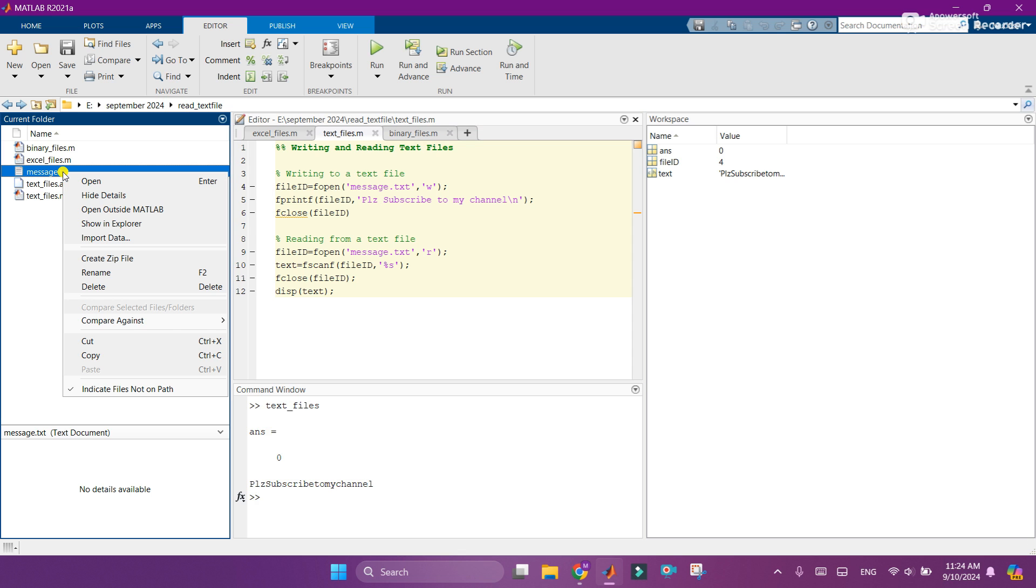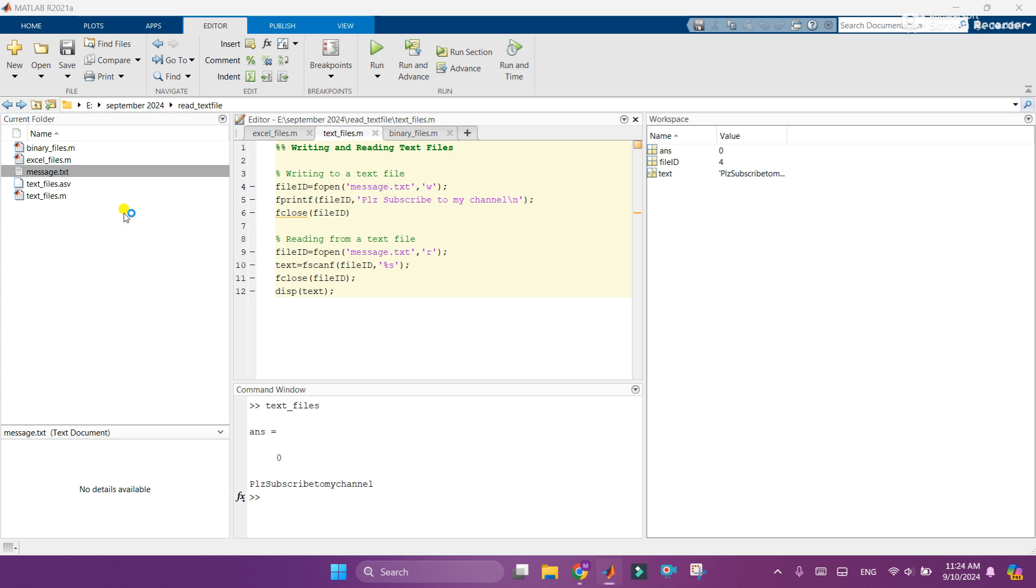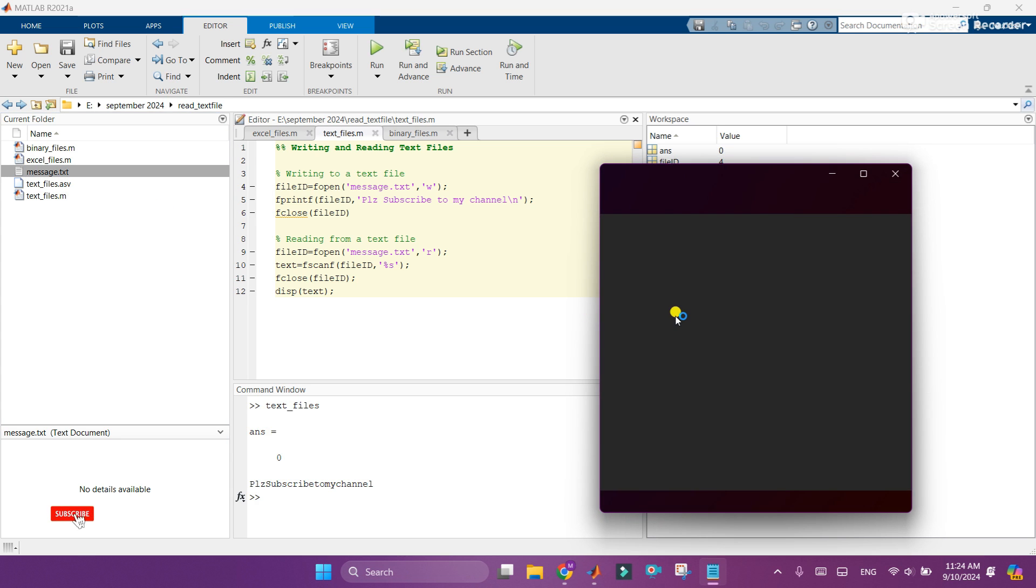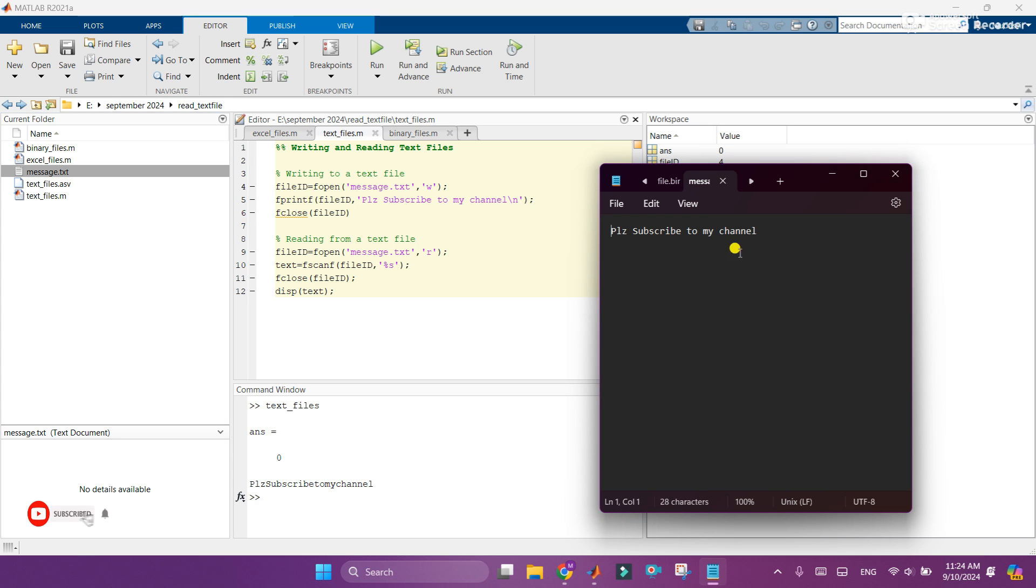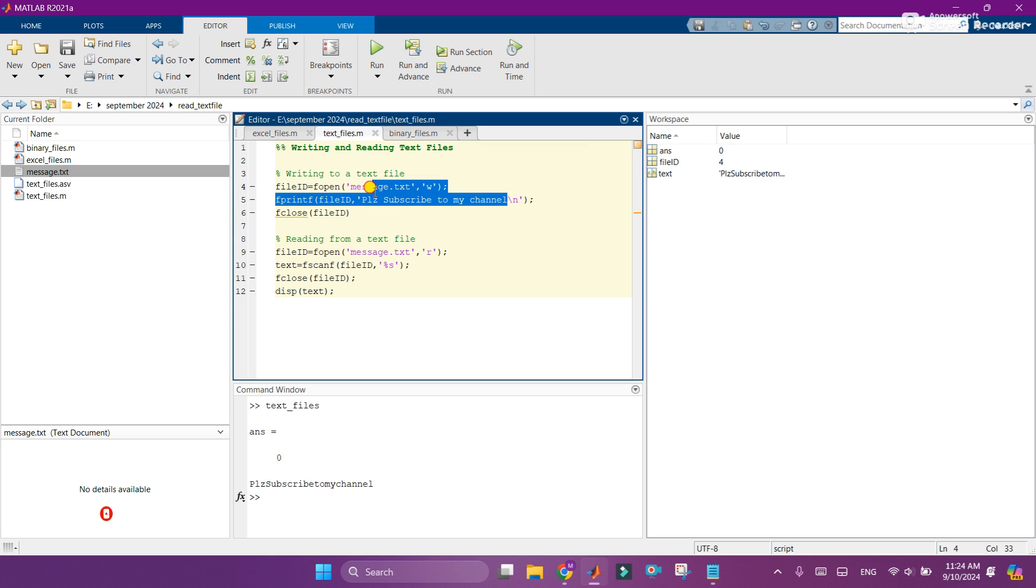So let's open and see what the text is generated in it. Open outside MATLAB and here you can see that a text file is generated with the same message which I have typed here.